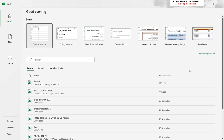Hi there, welcome to Formidable Academy. In this video we're going to be going through the Microsoft Excel application. We are going to look into the ribbons, the interface, cells, sheets, and the notebook itself. This is an advanced introduction — nothing will be explained in exhaustive detail, but everything will be covered.